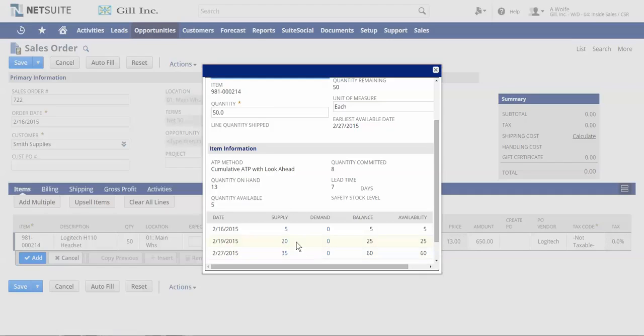The customer can now use this information to determine if they want to wait for the entire amount to be available, or if they want partial shipments sent, or the CSR can suggest a substitute item that can satisfy their 50 unit requirement today.